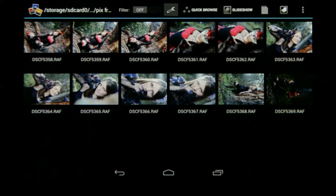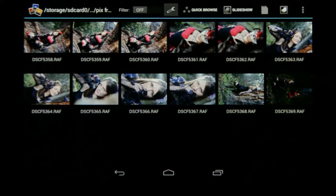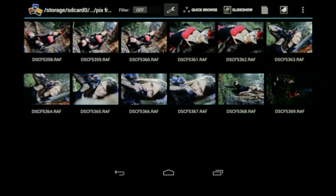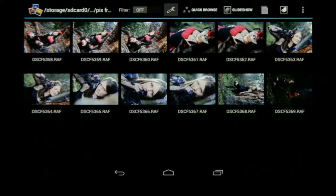We only have 12 images here, but imagine this could have been 500 images, so the best approach is to first sort through them and rate the ones that we think we want to use in the end.